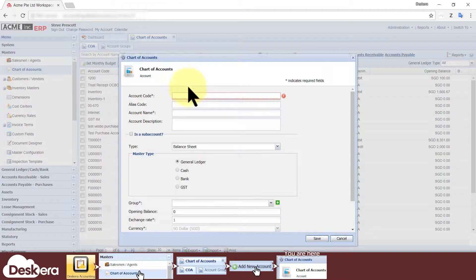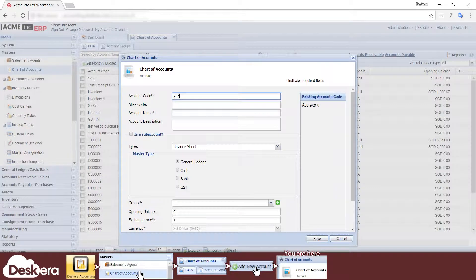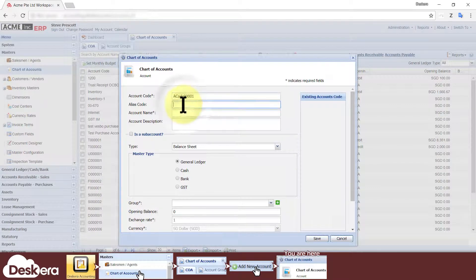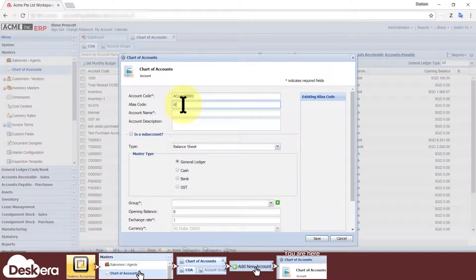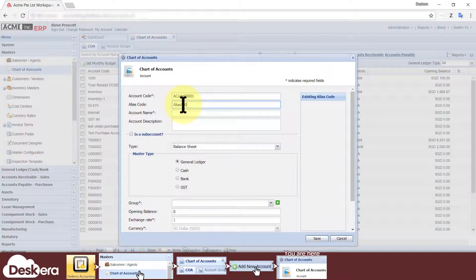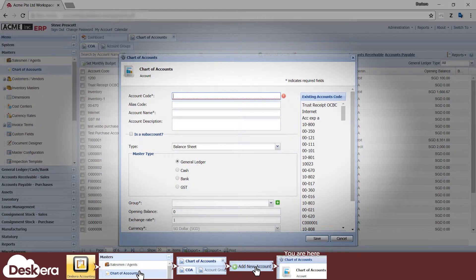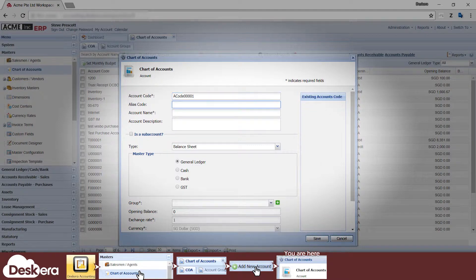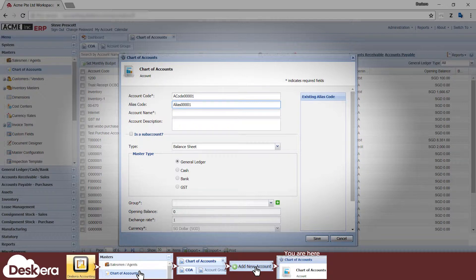First you must specify a mandatory code for the account. You can also specify an optional secondary alias code if your business requires it. Note that as you type, existing codes will appear, which is helpful for you to maintain any sort of sequence format to your accounts codes and to avoid keying in a code that's already in use by an existing account, because the system does not allow for duplicate account codes and alias codes.